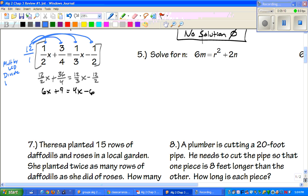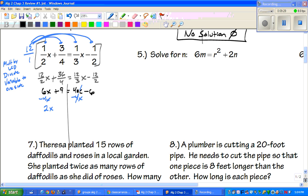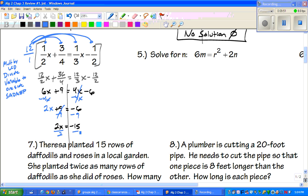We want to get the variable to one side, so I'll subtract 4x from both sides — those cancel — leaving 2x plus 9 equals negative 6. Following SADMEP, I subtract 9 from both sides to get 2x equals negative 15, then divide both sides by 2. We get x equals negative 15 over 2. Since we can't reduce it, that's our final answer.